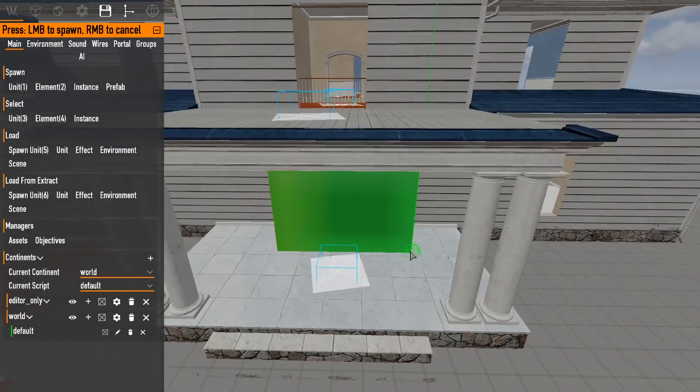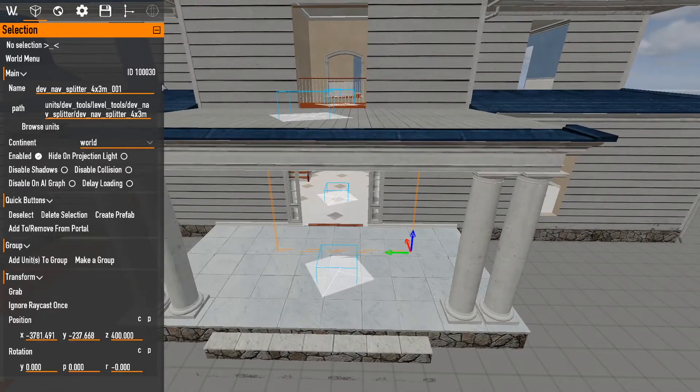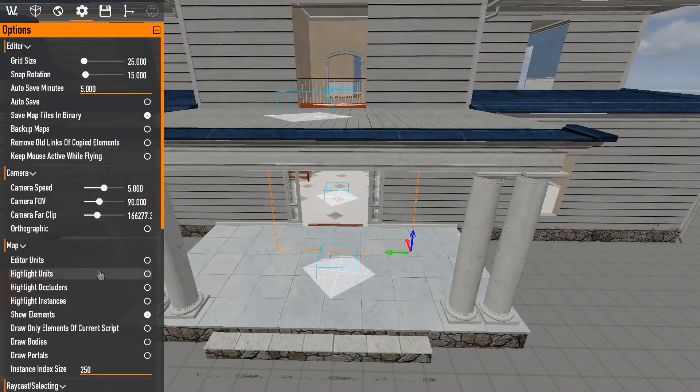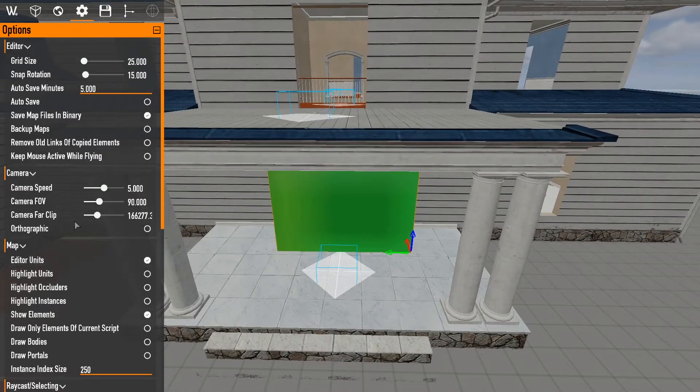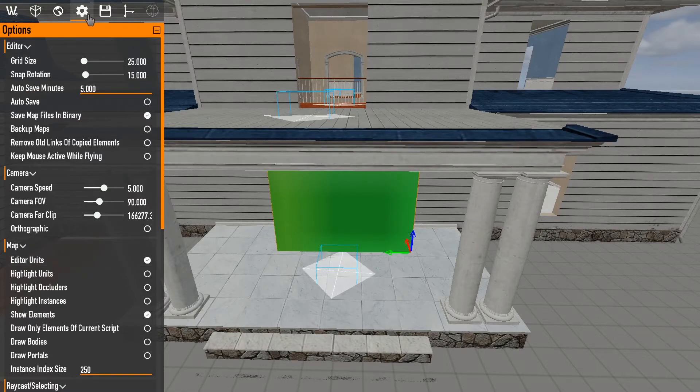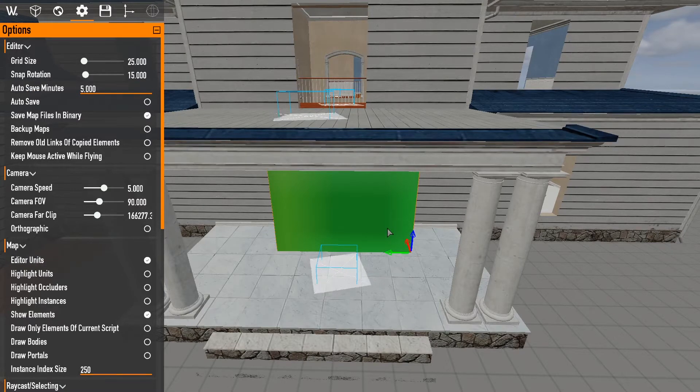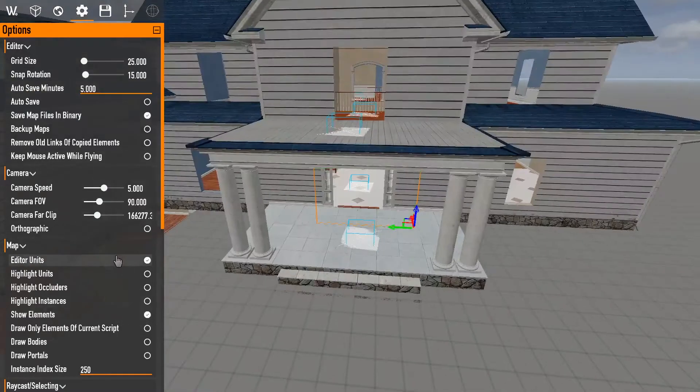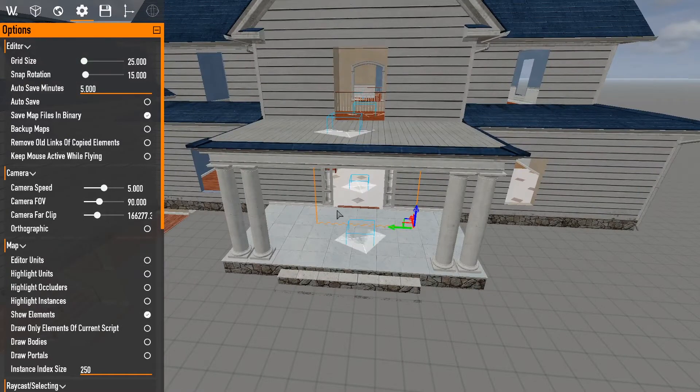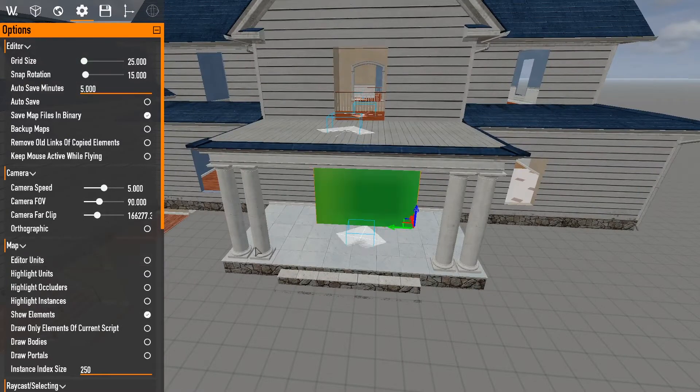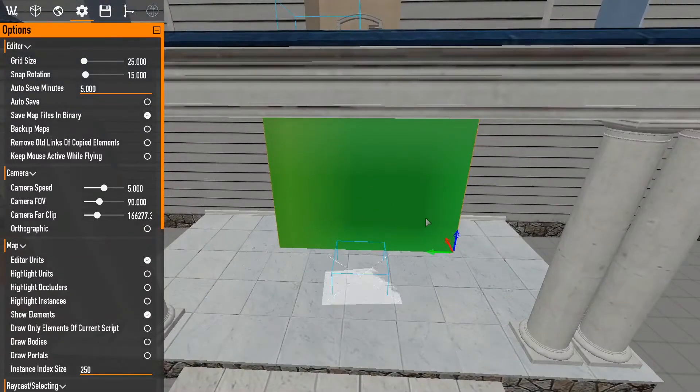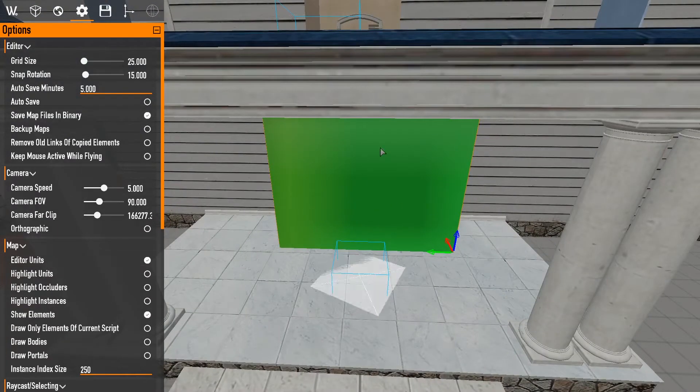But for the most part, green ones. To see, you just go to the cog and editor units. If you disable it, you don't see this stuff. Because this only shows in the editor.